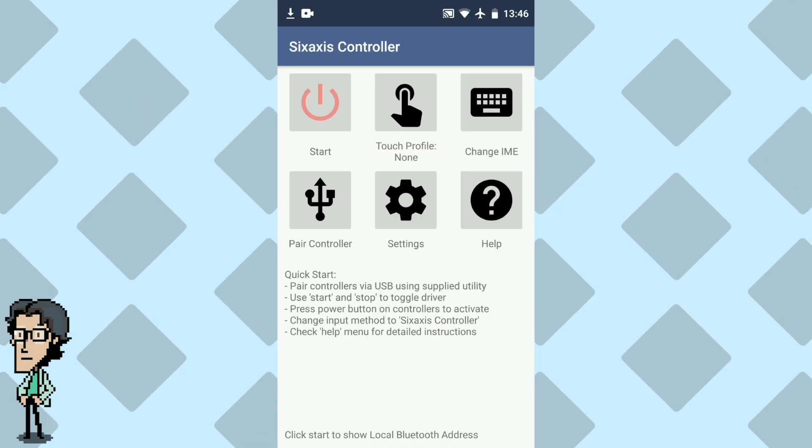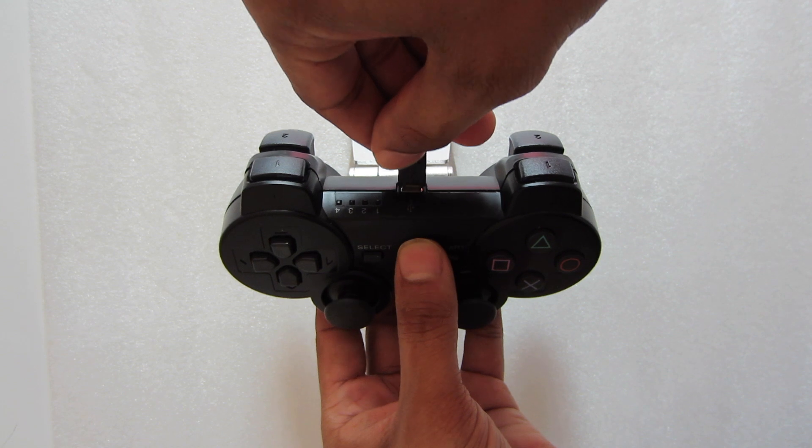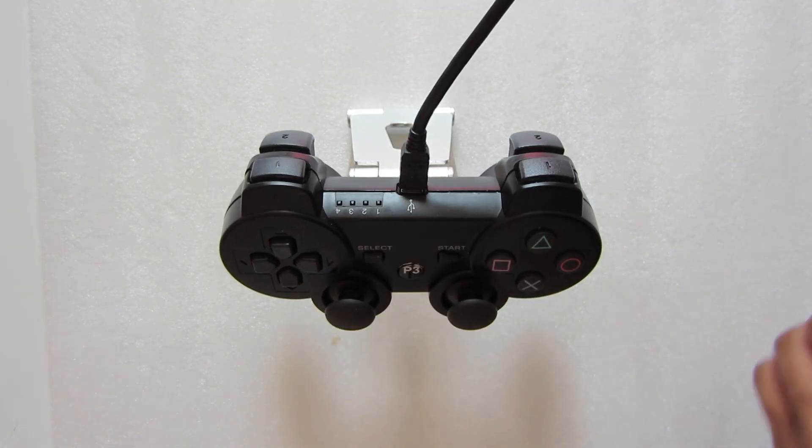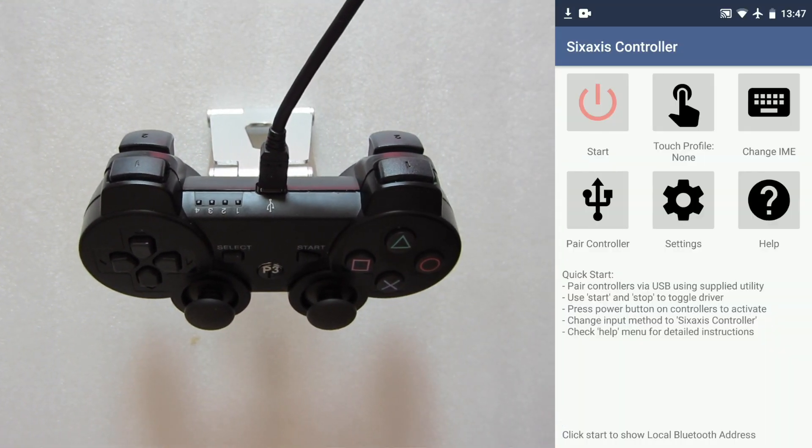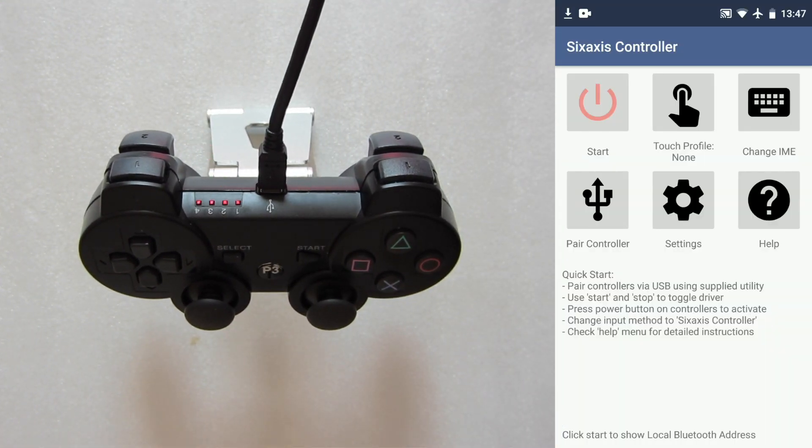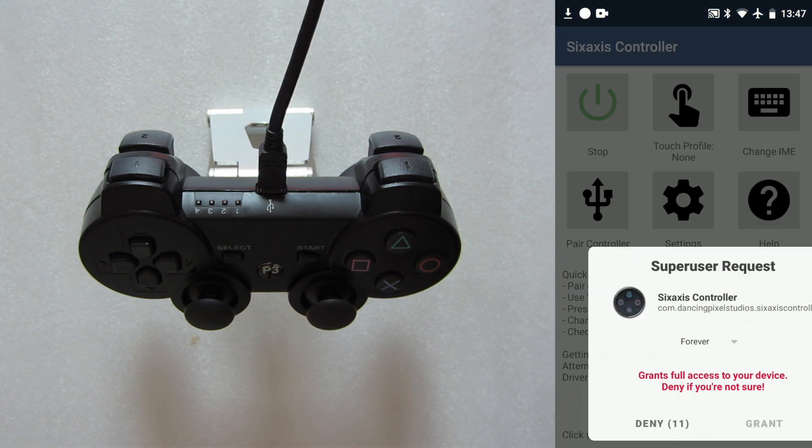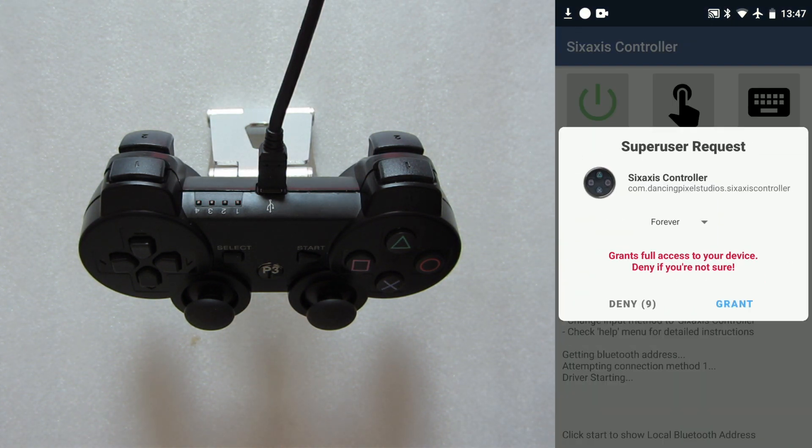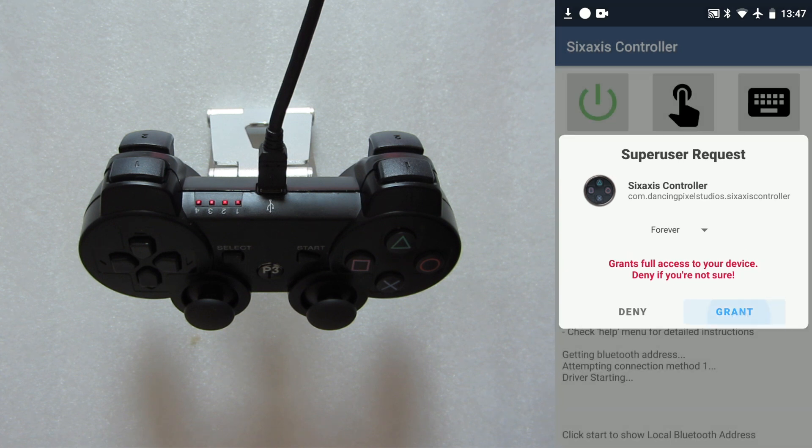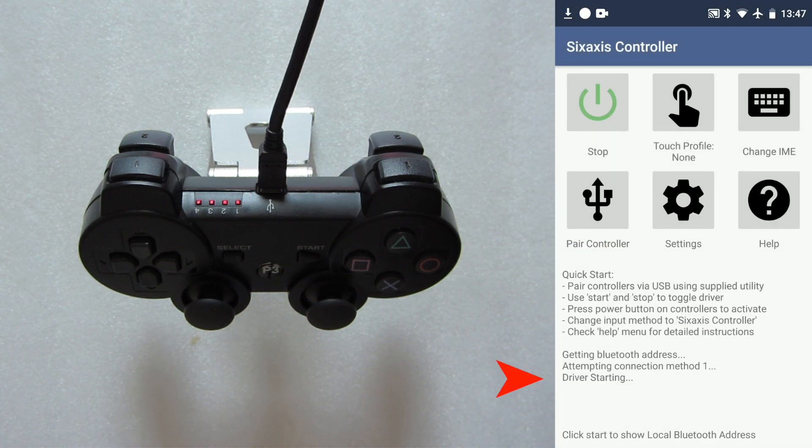And then we can connect our PS3 controller to our Android device using the USB cable. Next, I'll connect the USB to the phone as well. Once we see the flashing lights, we can press start. And the first time you do this, it's going to ask you for permission, so press grant, and once you're granted access, the pairing process will begin.